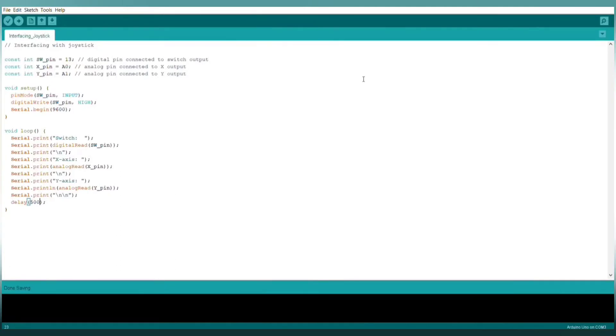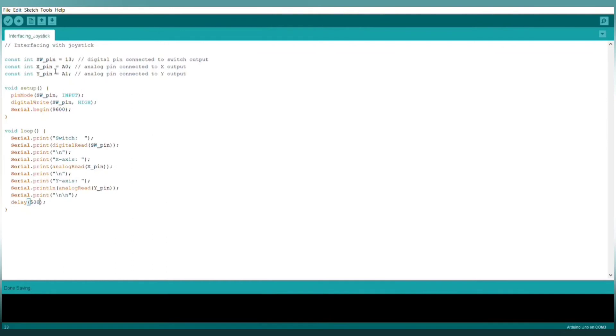Now let's see the code. Here I define my switch pin by variable SW_pin and initialized with 13, that is the digital pin. My VRX pin is connected to analog 0 and my VRY pin is connected to A1.